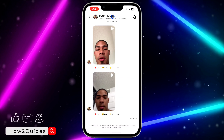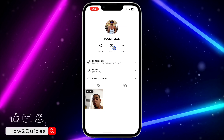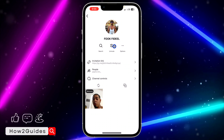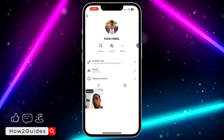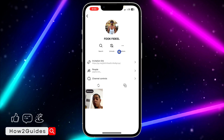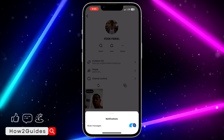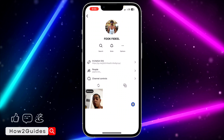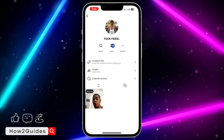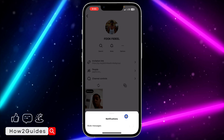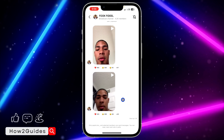You can also do it from the profile. Just click on the profile name and you're going to see the mute option. If it's already muted and you want to unmute it, click on it and turn off that option. If you want to mute it, click on it again and turn on that option.